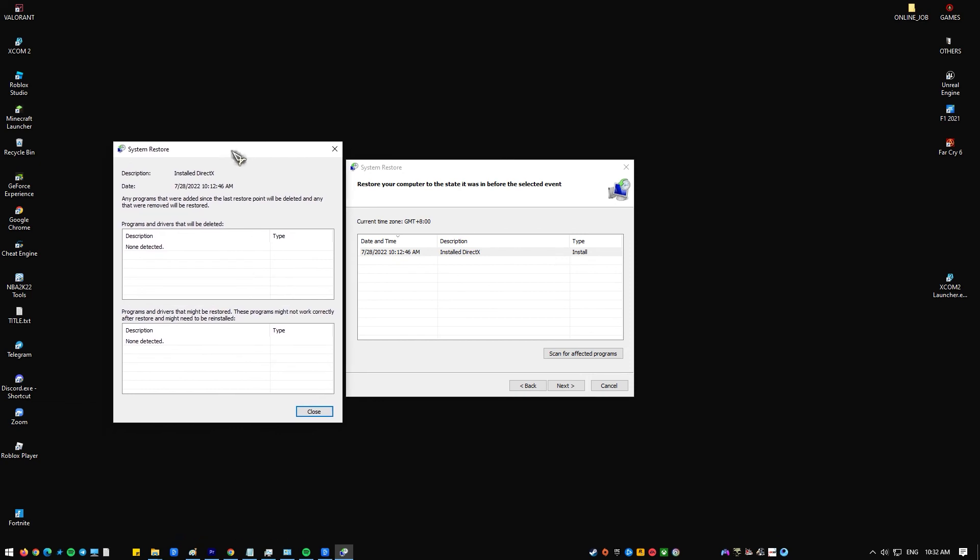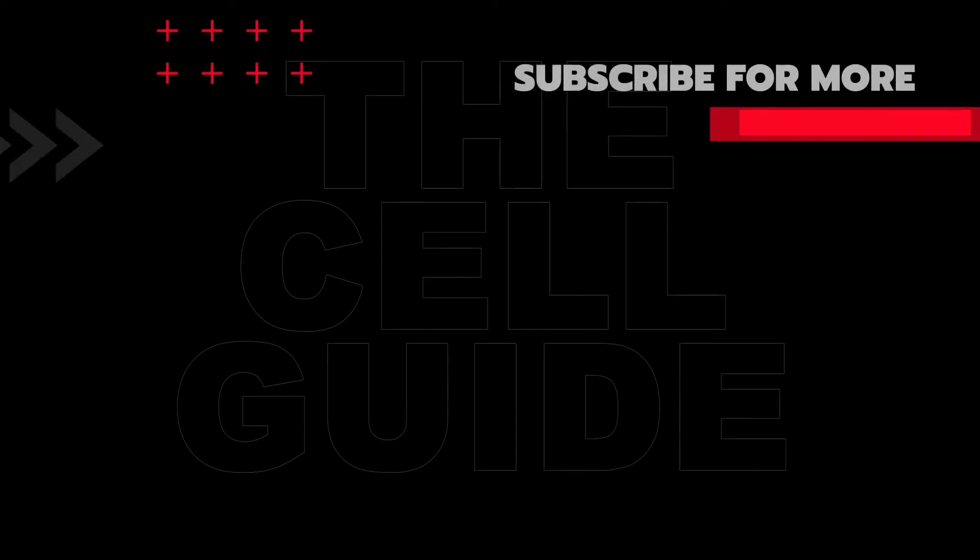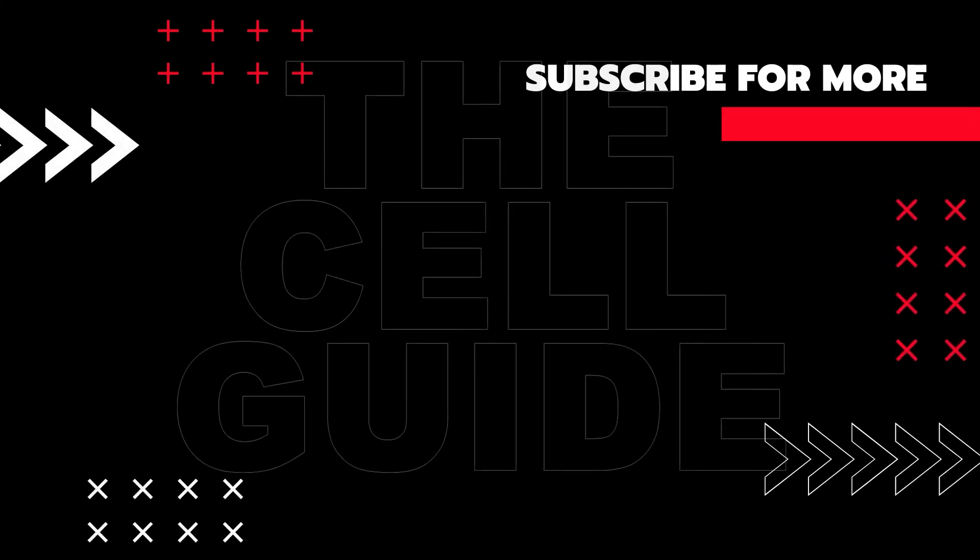That's it. If you think that this video is helpful we would appreciate it if you can leave a like, subscribe to our channel, or share this video to your friends. This can greatly help in making sure that Google's algorithm can find and recommend this video to others.